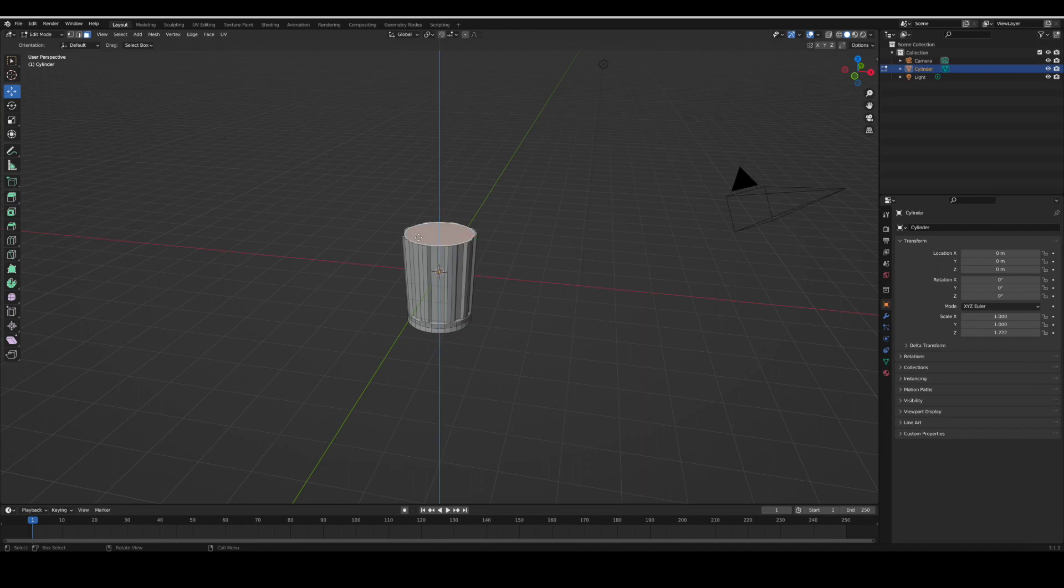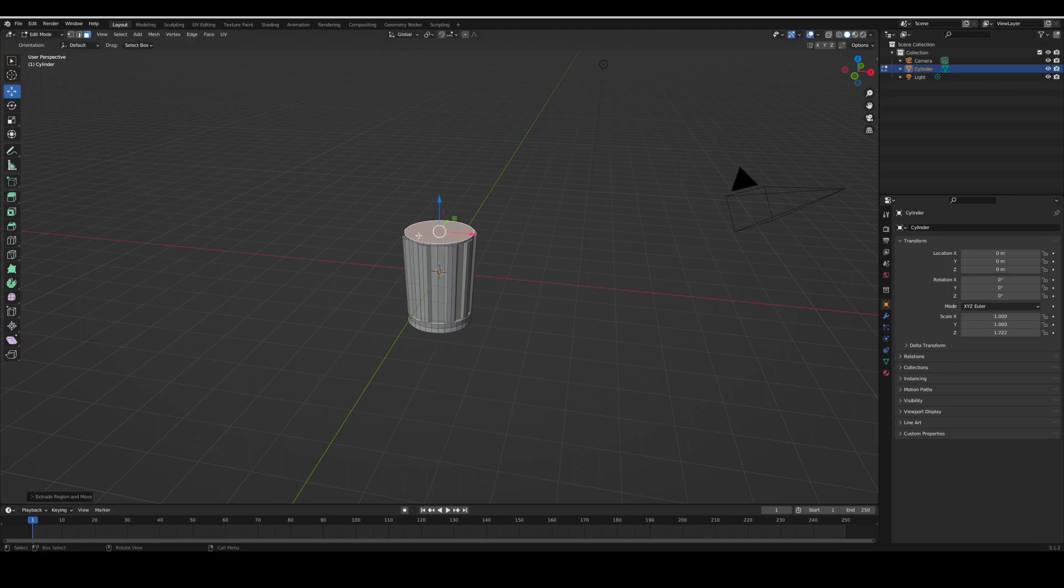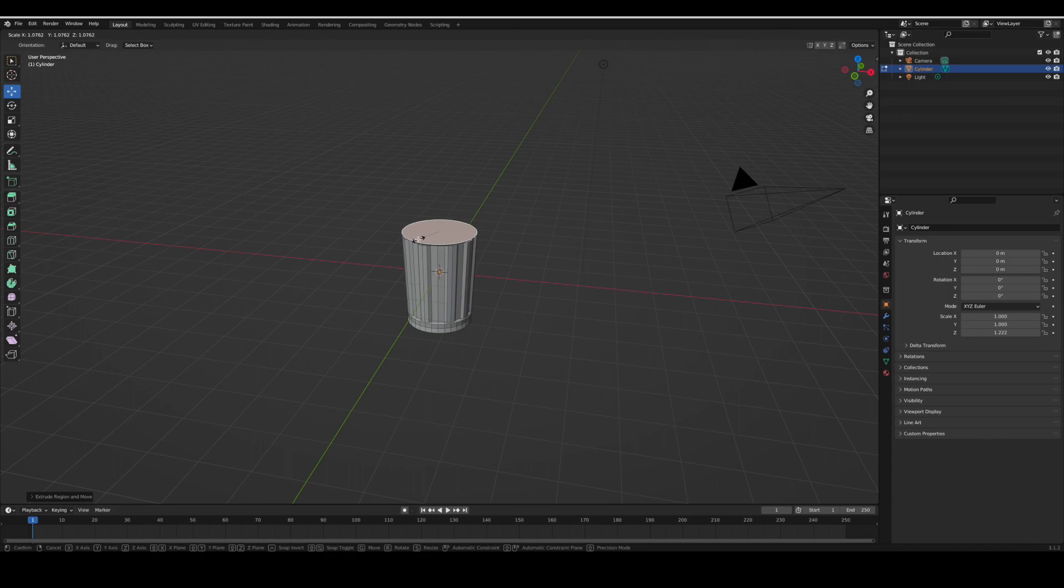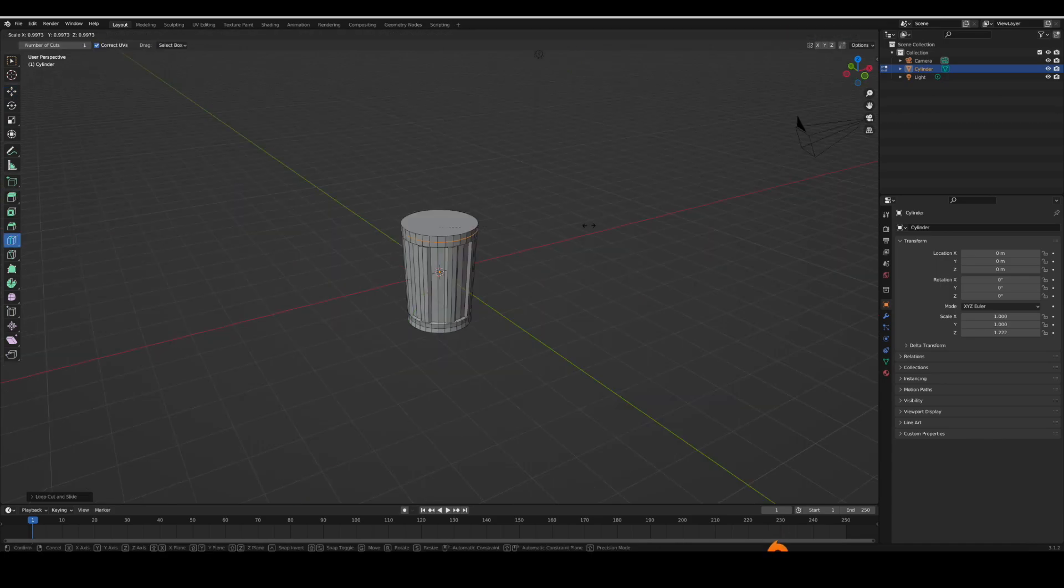Extrude it and scale it. Then you're going to extrude it up and loop cut, then scale it down.